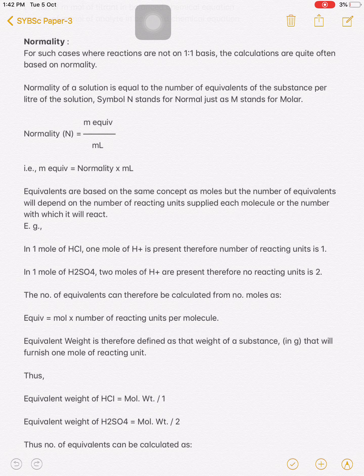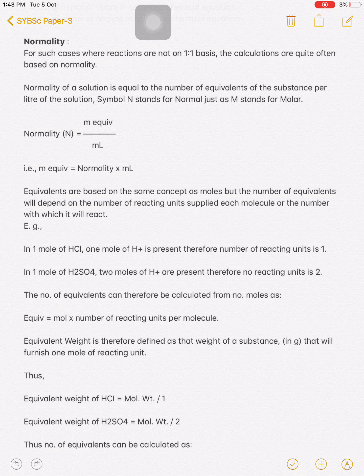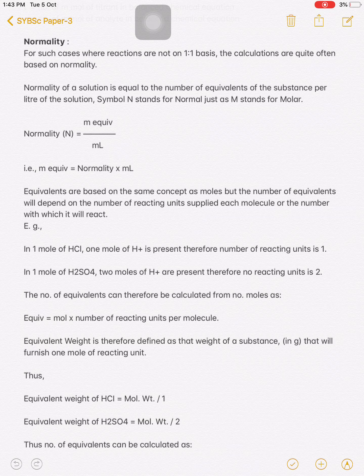Where reactions are not on a 1:1 basis, the normality term is used. Normality is nothing but the number of equivalents of a substance per litre of solution — that is, how many gram equivalents of solute are dissolved per litre of solution. N stands for normality. The equation is: normality equals equivalent weight per litre; and for small quantities, milliequivalent weight divided by millilitre. Milliequivalent weight equals normality times millilitre.